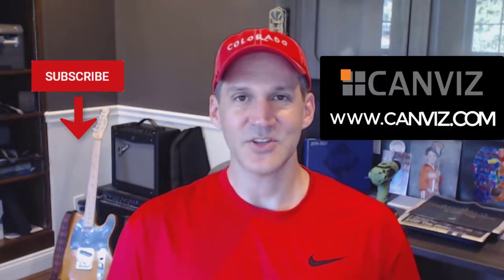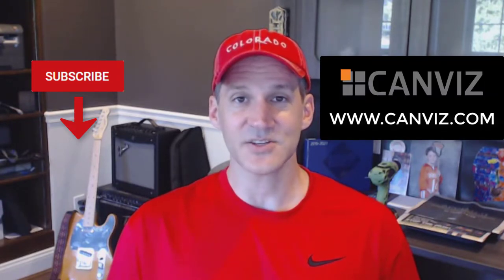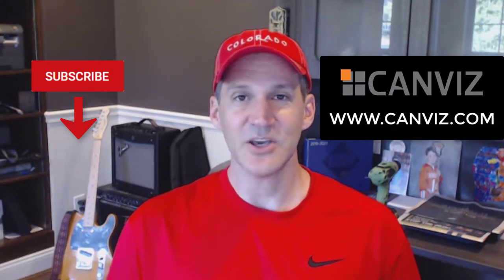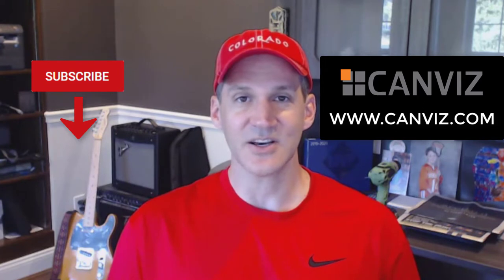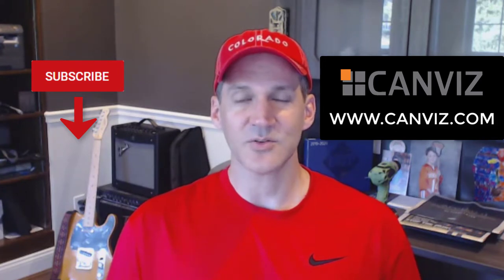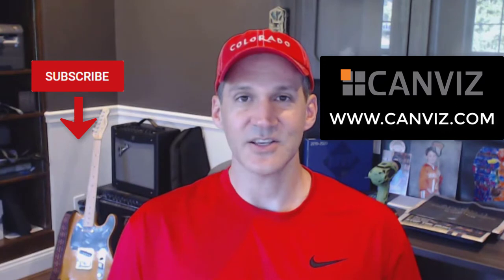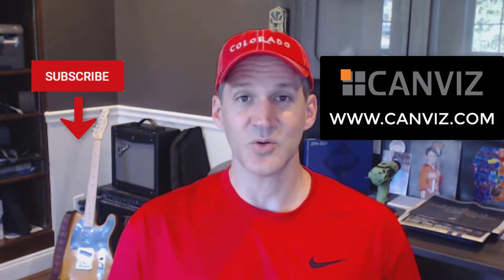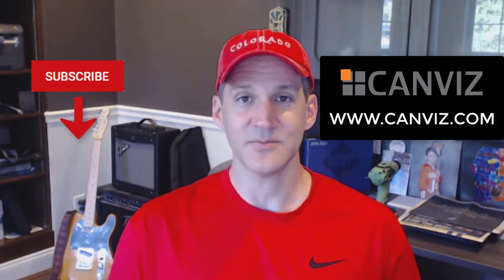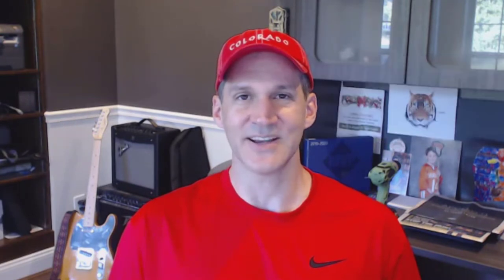If you'd like to work together sometime, hit me up at Canviz.com. I work with folks all the time that I meet on these YouTube videos. And finally, if you'd like to see more Power Apps videos, check them out down in the middle. I'll see you next time.